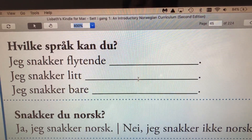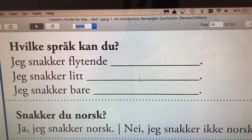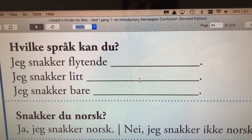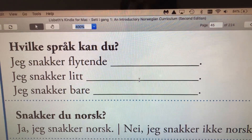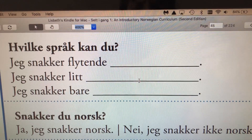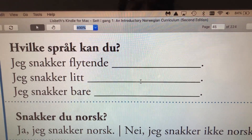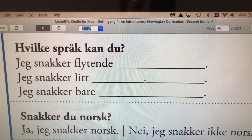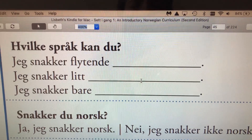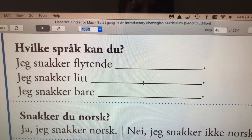Hi, everyone. In this video, I'm just going to show you how you can ask and how to answer what languages somebody knows. So you can ask, hvilke språk kan du? What languages do you know?